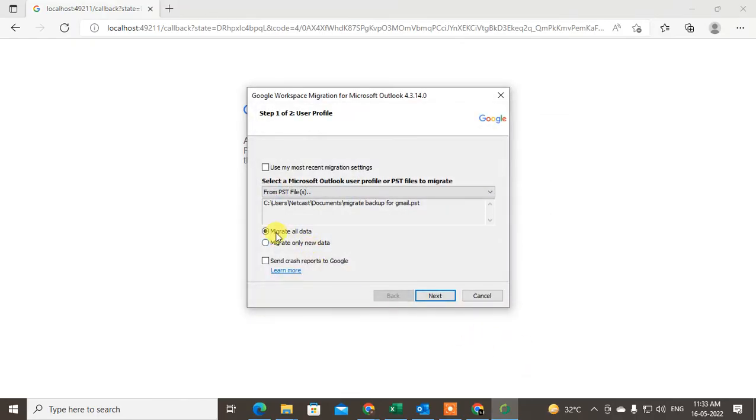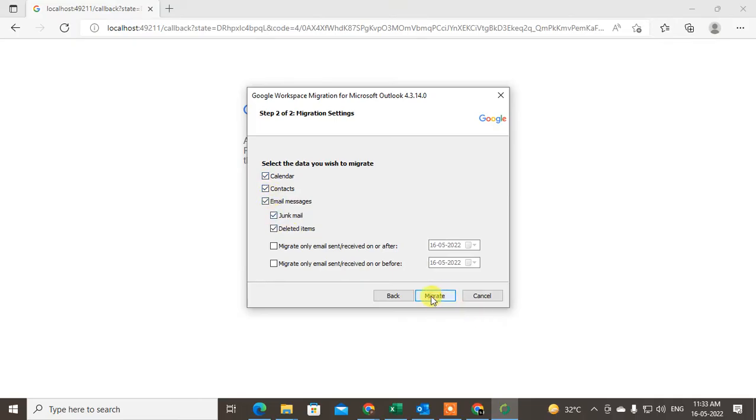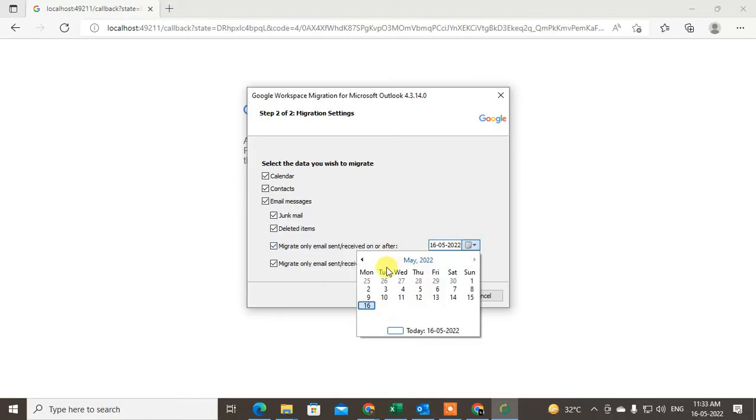Click OK and migrate all data. Send the crash report if needed. Just click Next. Now here you have to select all folders which you want to migrate. I select everything here including sent and received items. You can select 'Migrate only emails sent/received on or after' a certain date. You can change the settings.